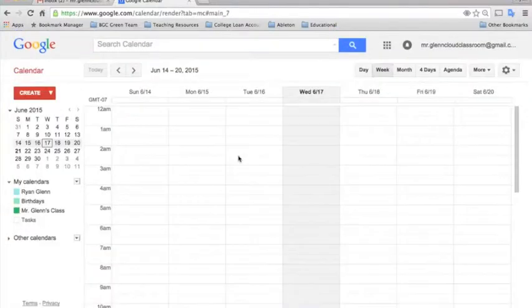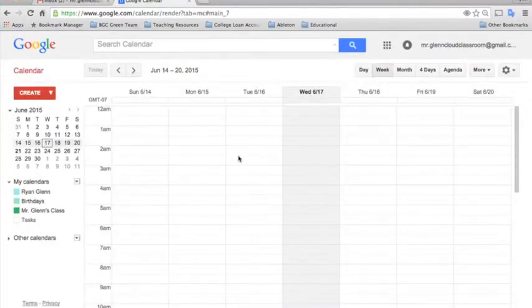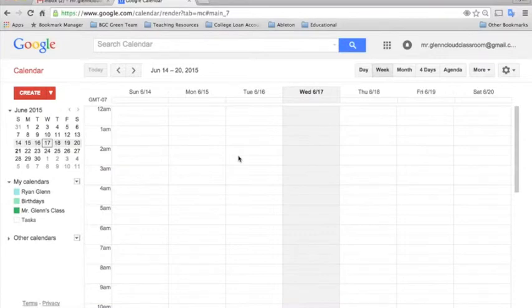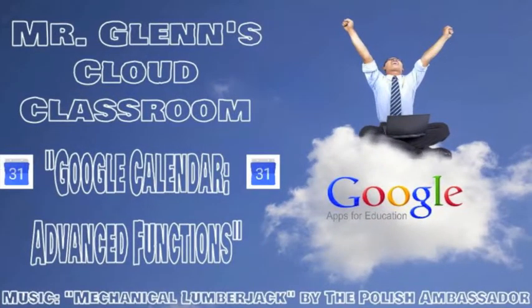Once you have all of these functions set up and automated, it will make your life a lot easier and you'll probably never forget an event or an important date again. If you have any questions about how to use Google Calendar, leave them in the comments and I'll do my best to get back to all of them. Thanks and have a nice day.